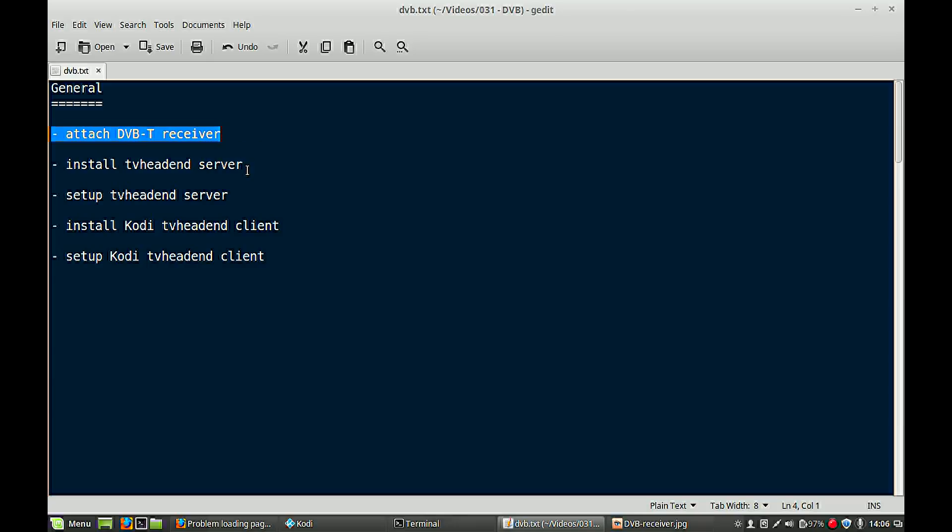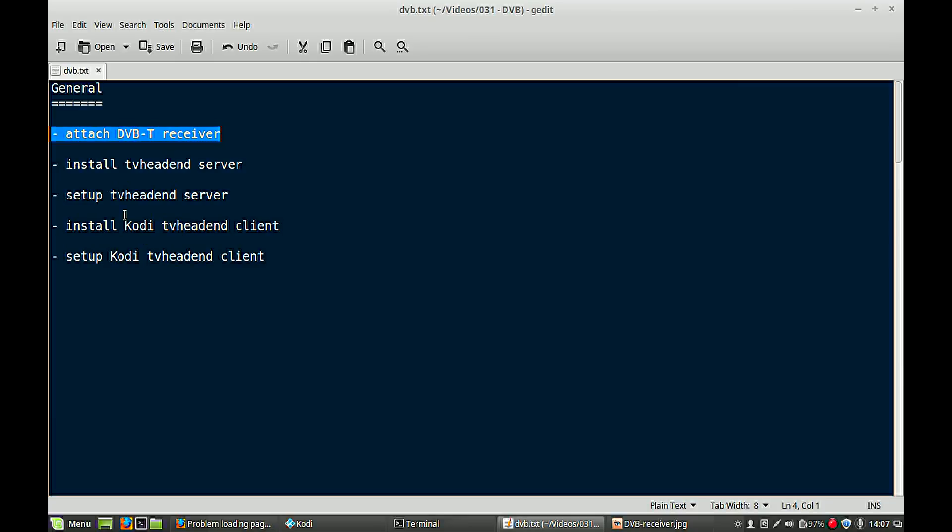Then, two main things that need to be installed. You need a TV head-end server installed, and we have to set up that server. This server actually receives all the channels from your receiver and makes it possible for clients to use the channels. At the other hand, you have of course your Kodi media center. And you need also to install a client there and I will also show you how to set up that client.